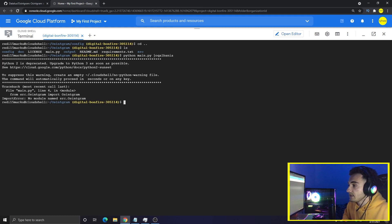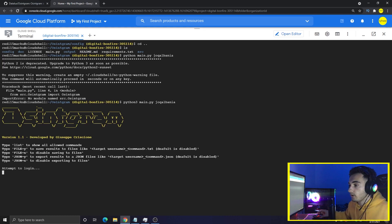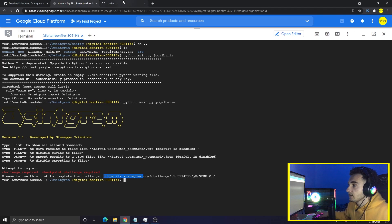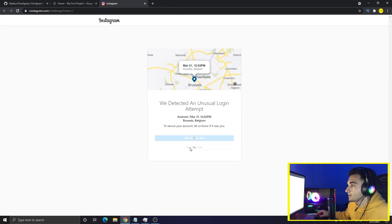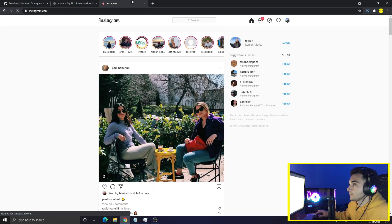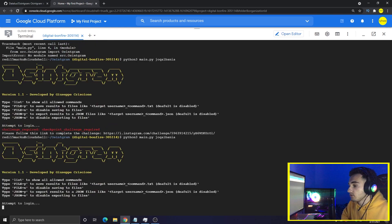I forgot to type 'python3' the first time. Now pressing Enter, the program is attempting to login. We need to click on a verification link to verify the Instagram login. After verifying, close the Instagram verification and run the command again: 'python3 main.py'. Now it's attempting to login again.